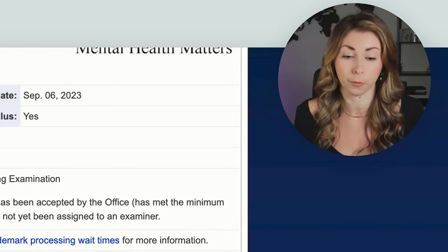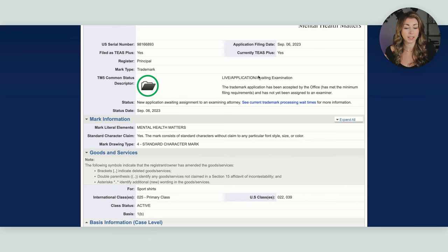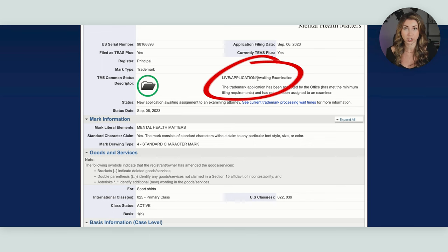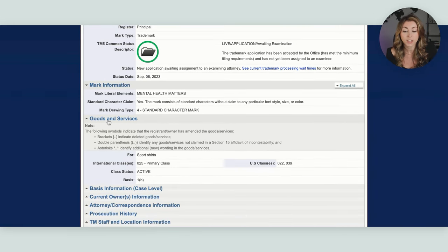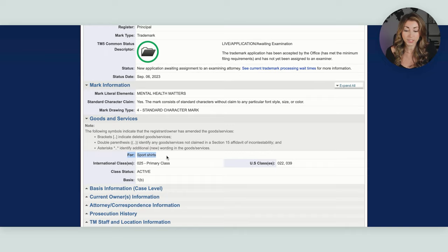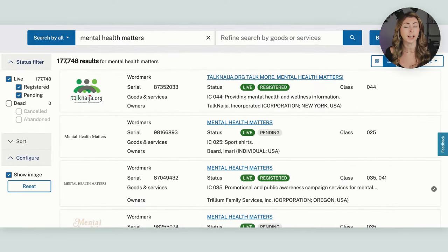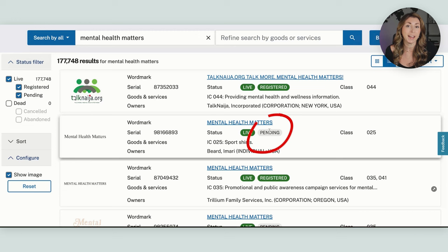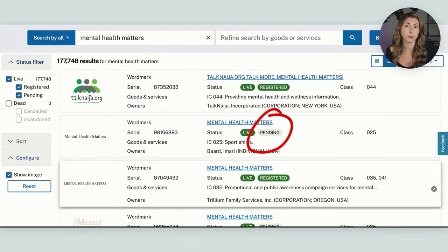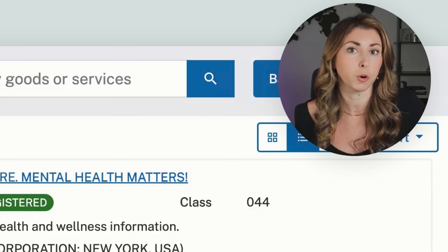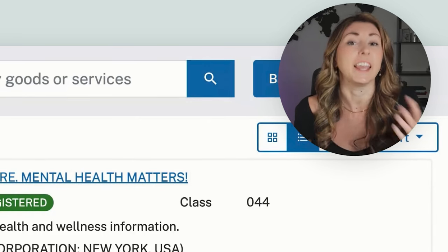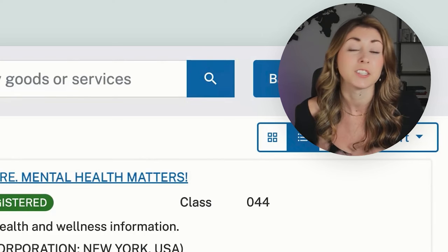Looking at this one here, it says 'live application, waiting examination,' meaning this isn't live yet — we could still use this until it's approved. Scrolling down under goods and services, this is for sports shirts, so if you are selling anything but sports shirts, this is fine to use. Coming back to the results page, you can see right under that listing it says status pending, so it is not registered yet, meaning it is not approved and you can still use it. Though I would still probably avoid it for sports shirts specifically, since you won't get a flag when it actually gets approved — and it may or may not be approved anyway. Better to save yourself the trouble.